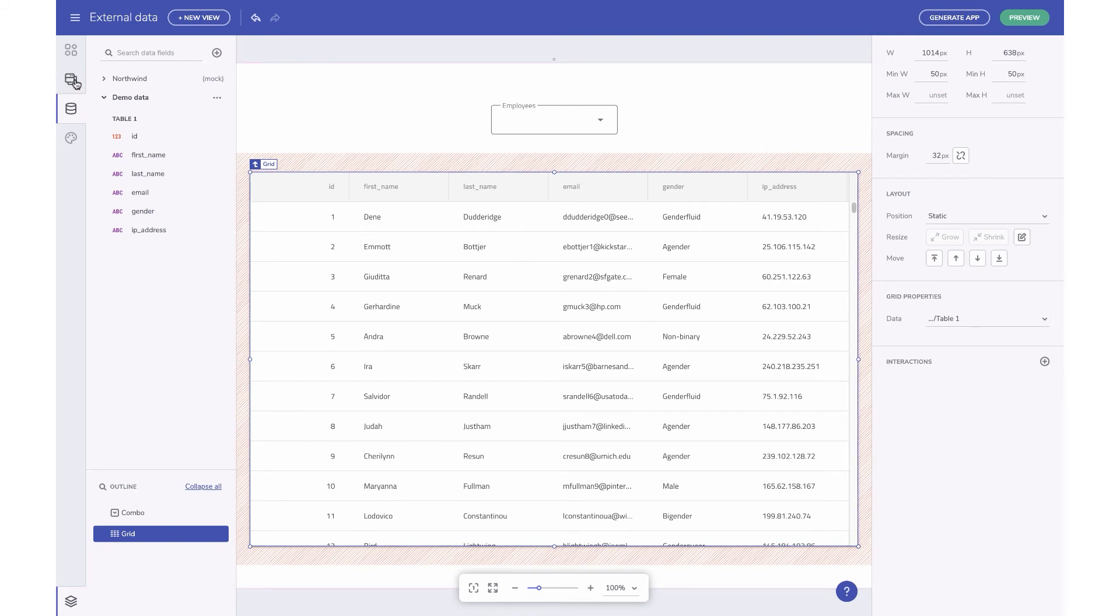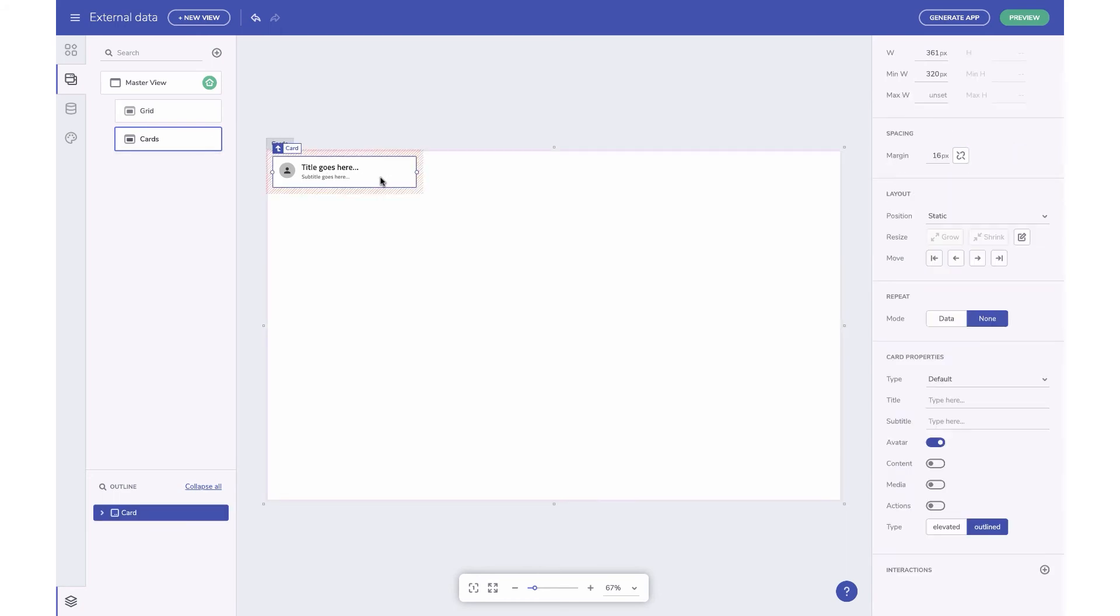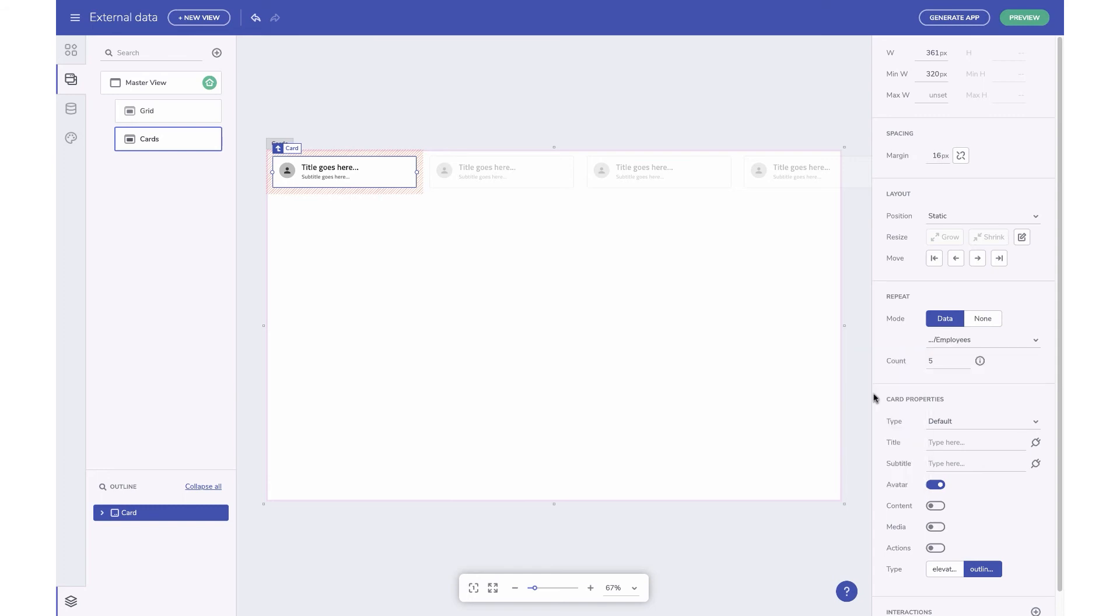Now to simulate repeating items based on data, let's add a card and set the repeat property to data and select the preferred data source. Once you do this, the content field shows a Connect to Data icon button.